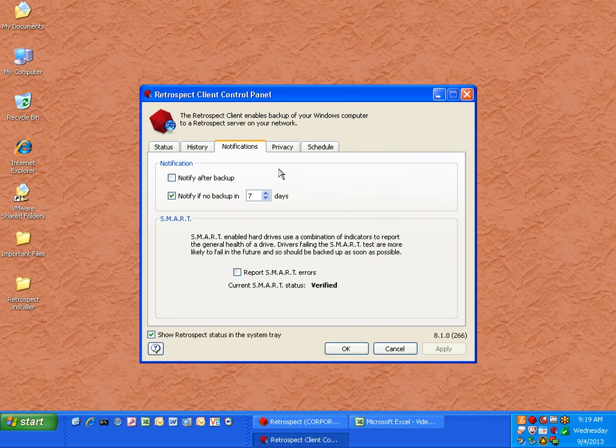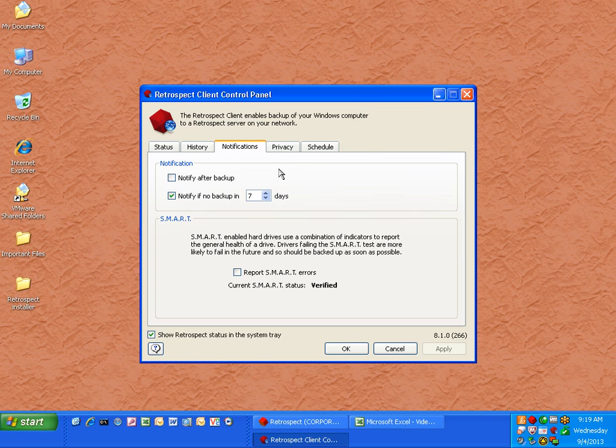Under the Notification tab, you can be notified after a backup or if there's no backup in a certain number of days. You can also be notified if your local disk is reporting a smart disk error.